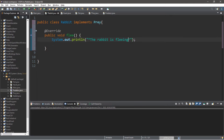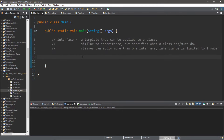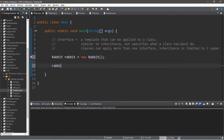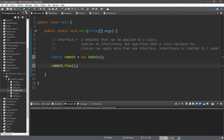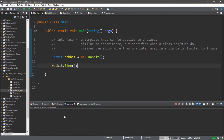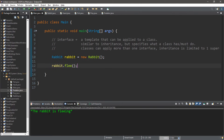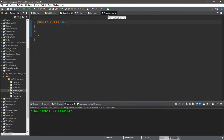Let's test this. Let's create a Rabbit object: Rabbit rabbit = new Rabbit(), and let's call that method — rabbit.flee(). There it is: "The rabbit is fleeing." Now let's apply the Predator interface to the Hawk class, because hawks are predators and are very rarely prey.